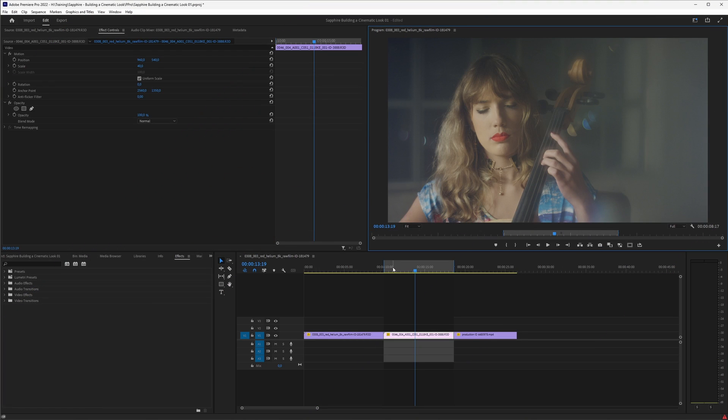Now we're starting in Adobe Premiere Pro, but pretty much everything that we look at is going to work the same way wherever Sapphire is supported.